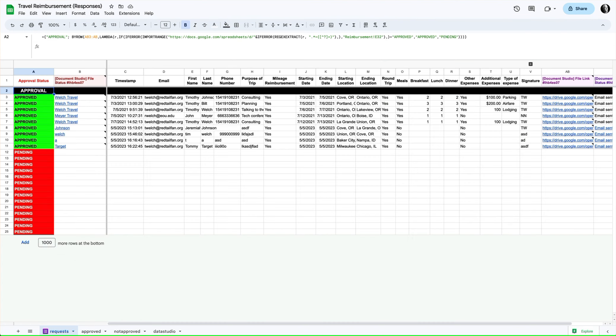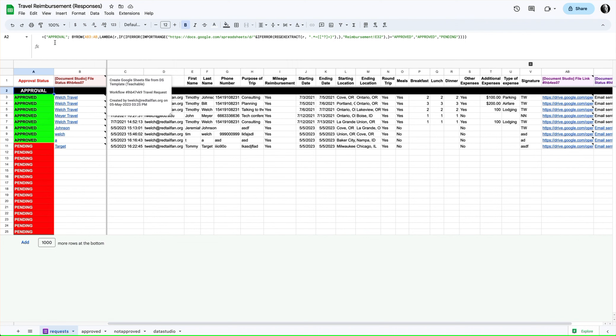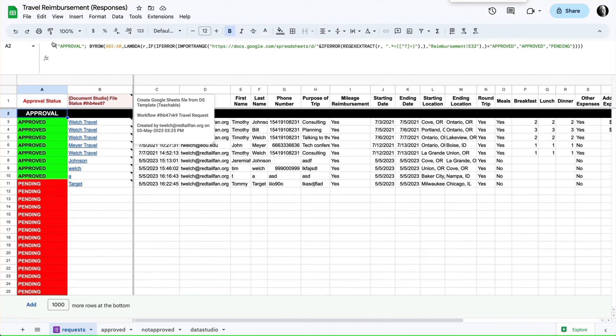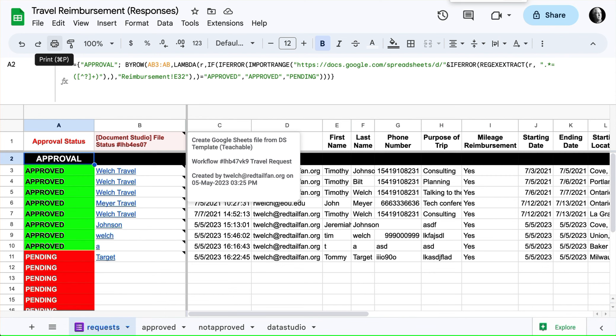How did that work? Well, this is a pretty big formula. Let me see if I can expand us over here a little bit. So this is the formula that is doing this. We were using an array literal to put in our header for the approval.